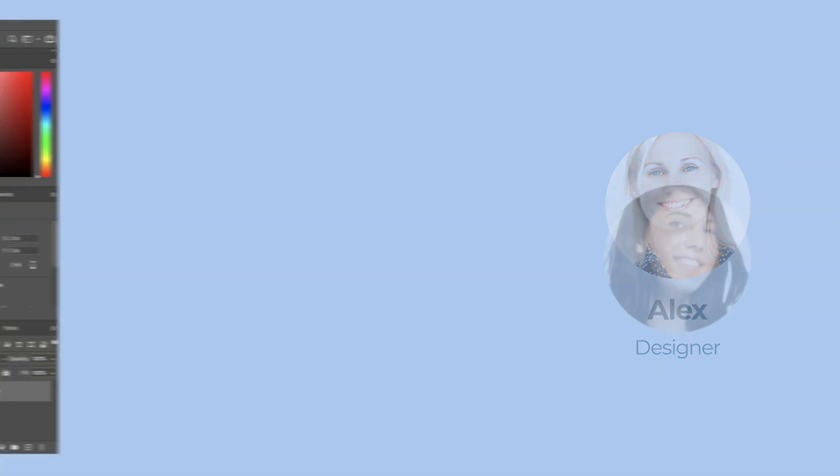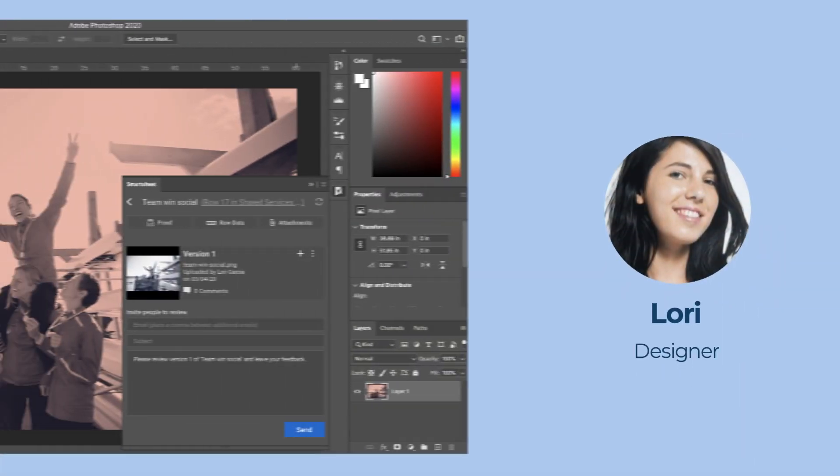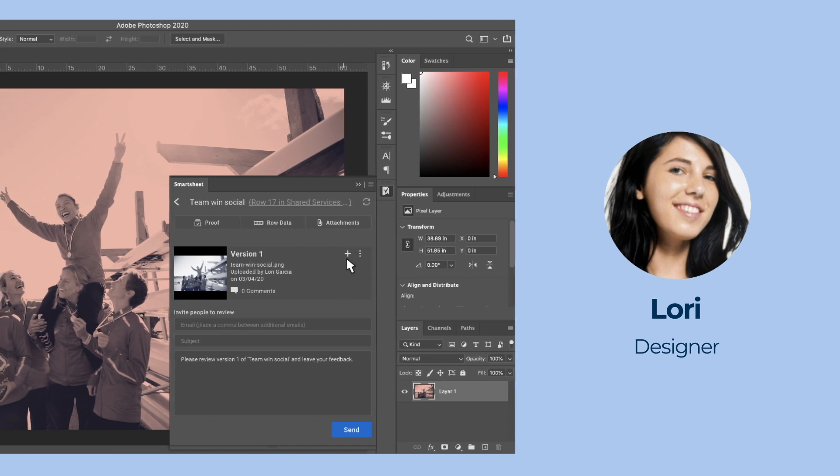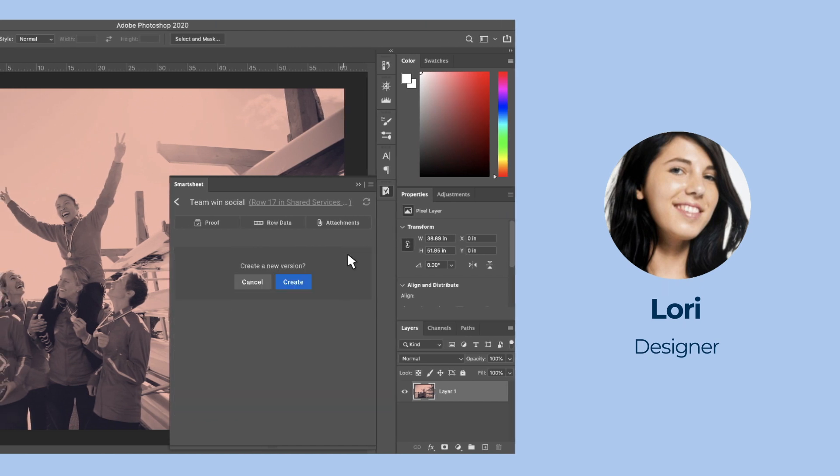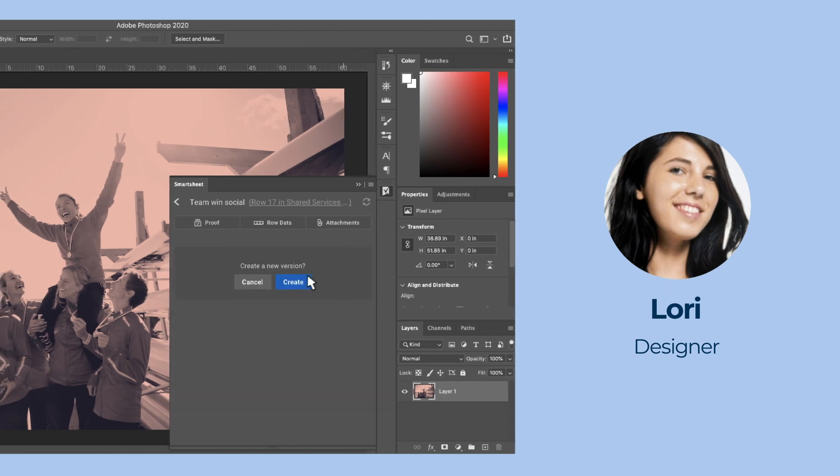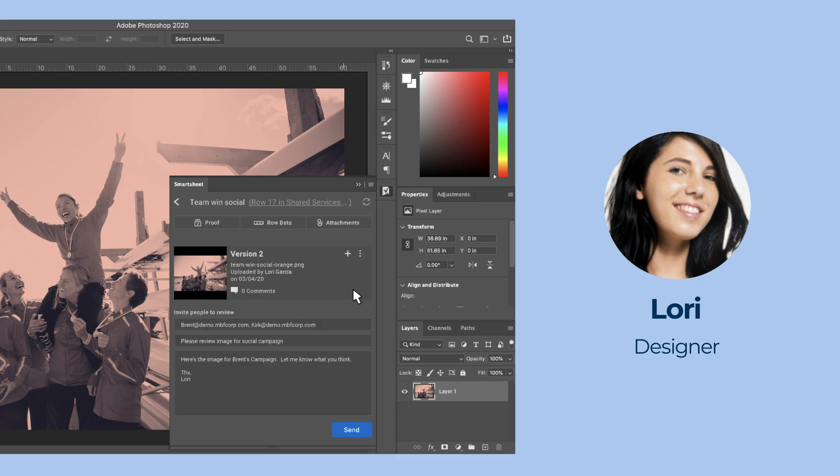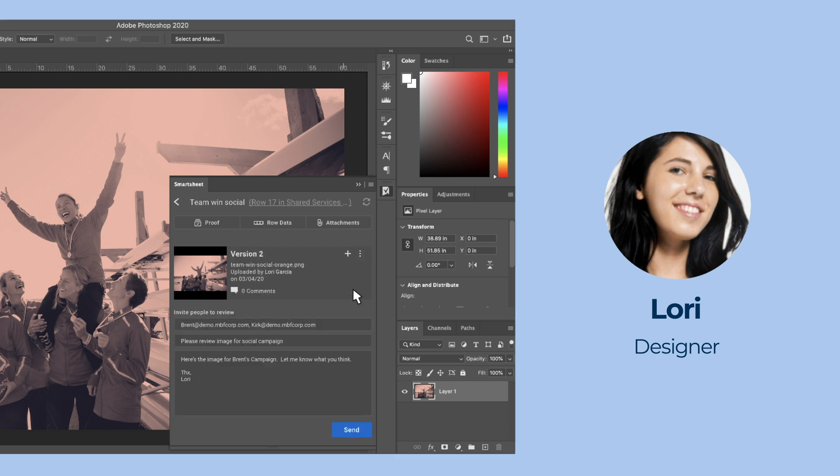Their precise feedback allows Lori to quickly refine her image for final review. She uploads the new version and shares the proof with Brent and Kirk.